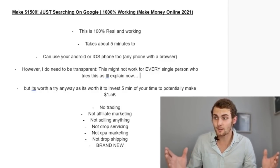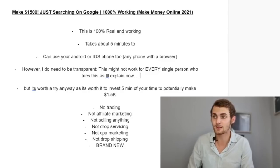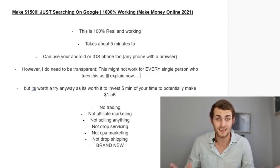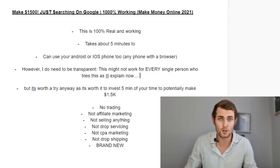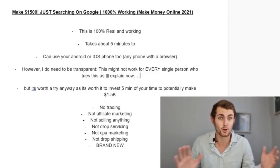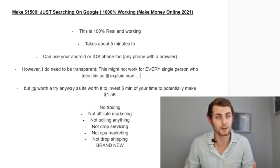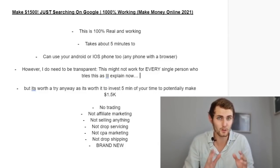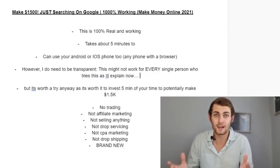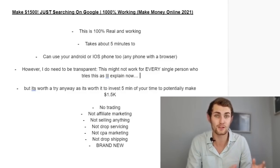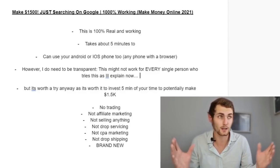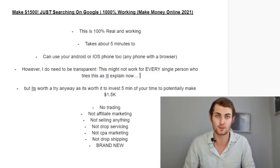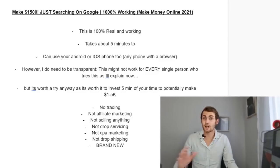And this is not going to be trading, this is not going to be affiliate marketing, this is not going to be selling anything at all, not drop servicing, it's not CPA marketing, not drop shipping either. This is something brand new where we can use a simple website that is connected with Google to make over $1,500 in literally 20 minutes of work and it pays out instantly.